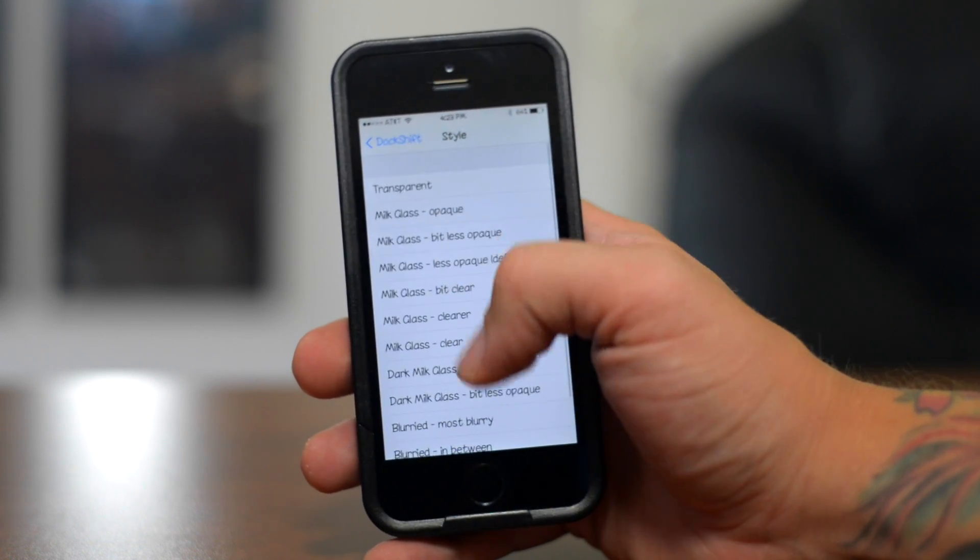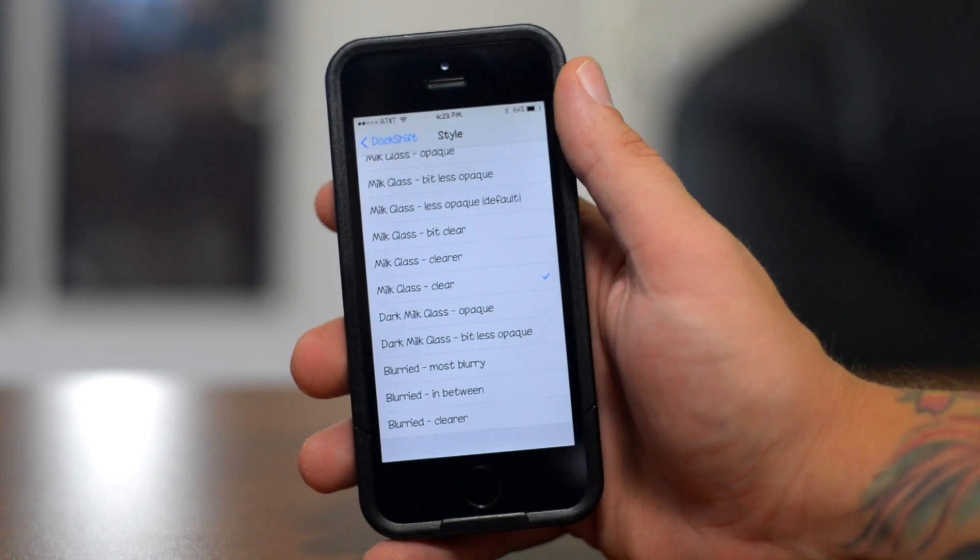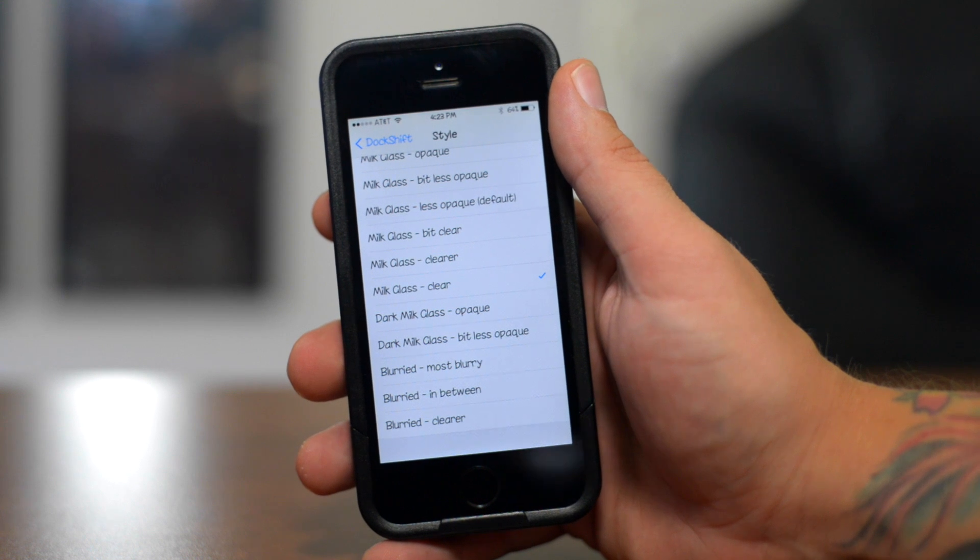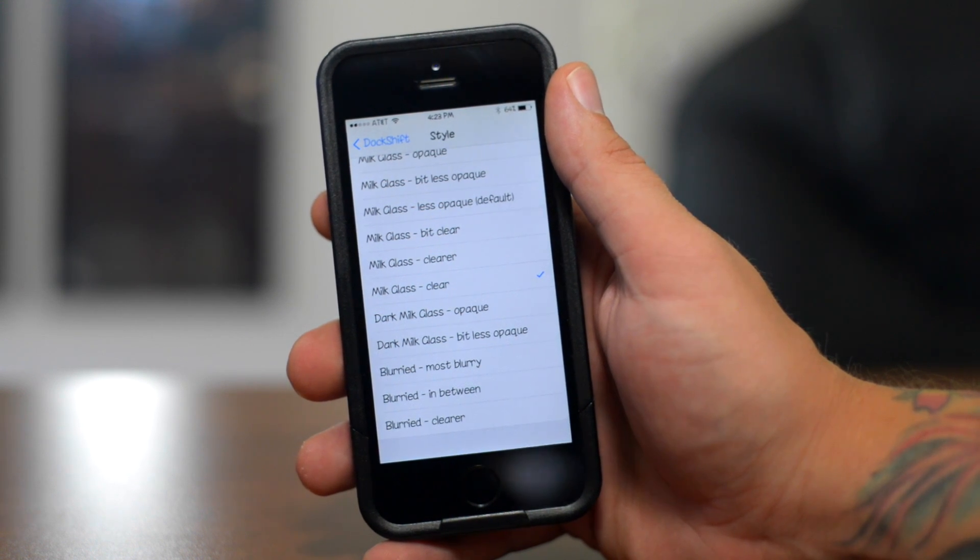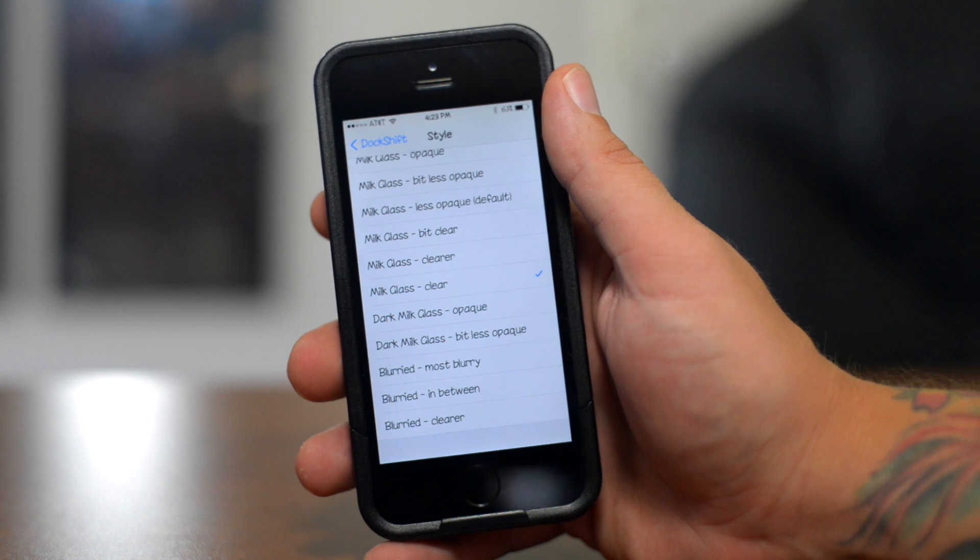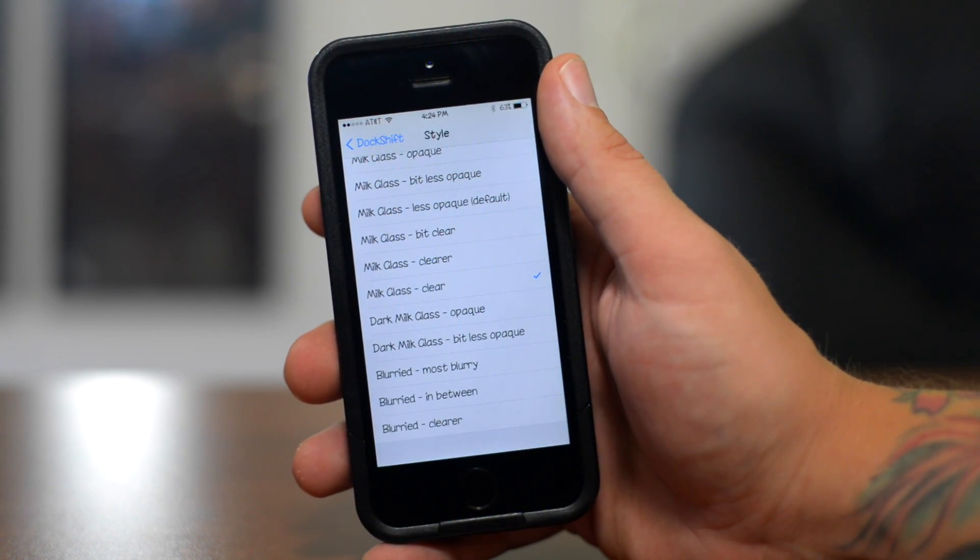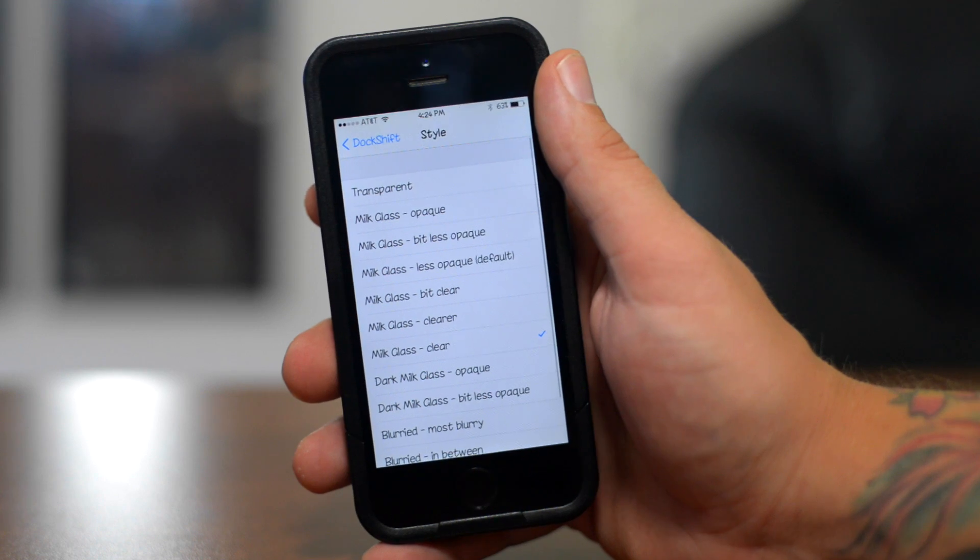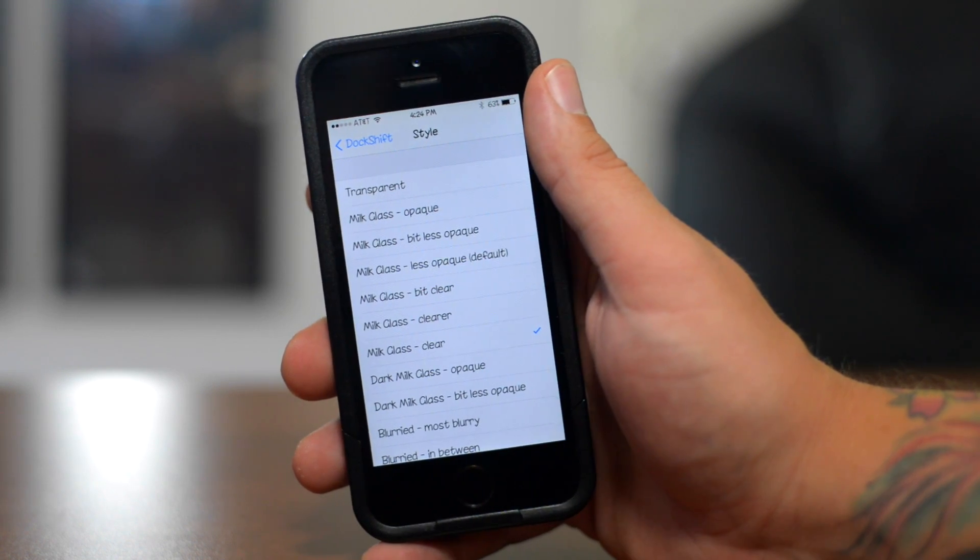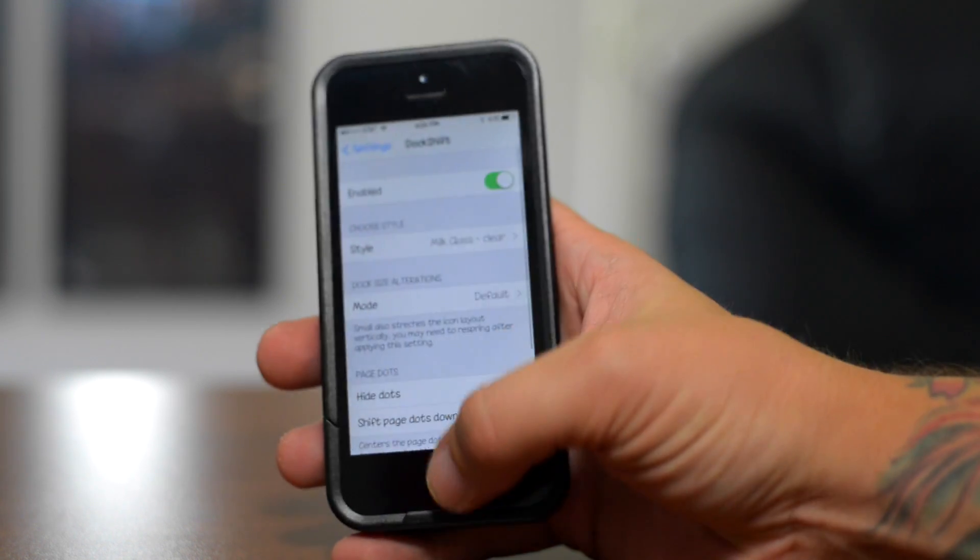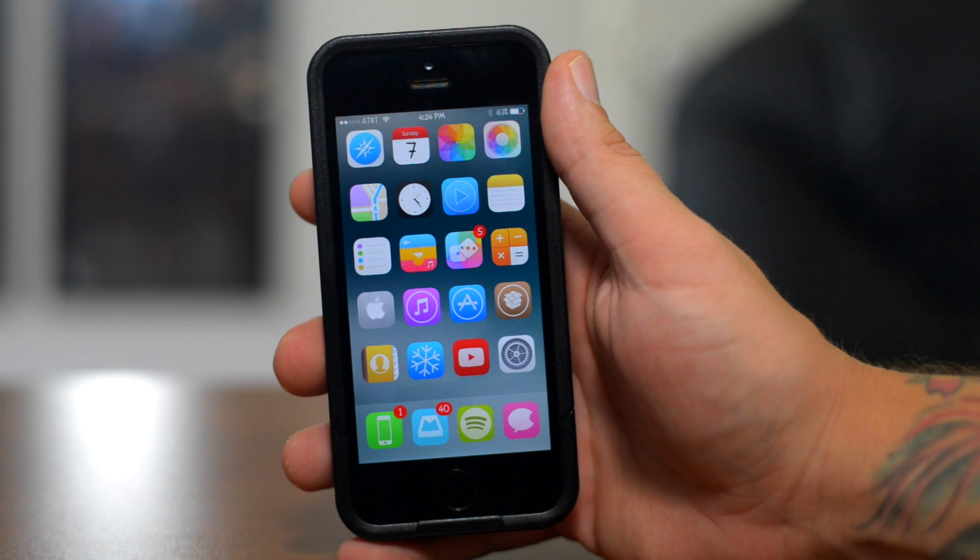So as you guys can see, I'm using the Milk Glass Clear style for my dock. And there's a bunch of other different styles you can choose. There's even Dark Milk Glass, which is more of like a black kind of gray dock, which does look really good with certain wallpapers. This is just my preference. I like using the Milk Glass Clear. But you guys can download this and play around with it and see what dock you like. Again, that is called Dock Shift.